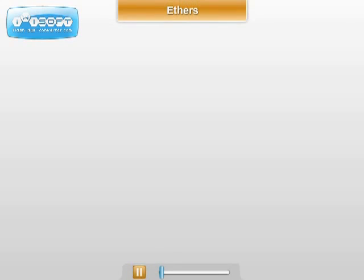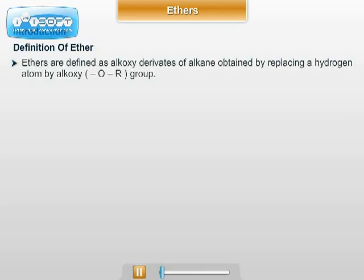We will see an important chapter: Ethers. Definition. Ethers are defined as alkoxy derivatives of alkane, obtained by replacing a hydrogen atom by an alkoxy group, that is, the OR group.